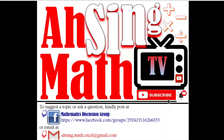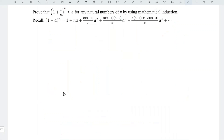Hi, this is Asim. You are now watching Asimmed TV. Today, we would like to share how to prove that (1 + 1/n)^n is less than the Euler number e for any natural numbers n, by using mathematical induction with the aid of the binomial theorem.